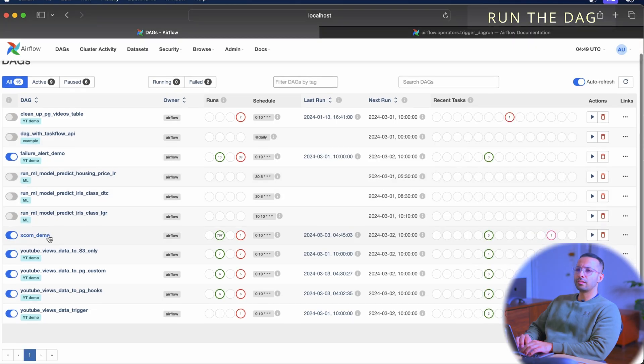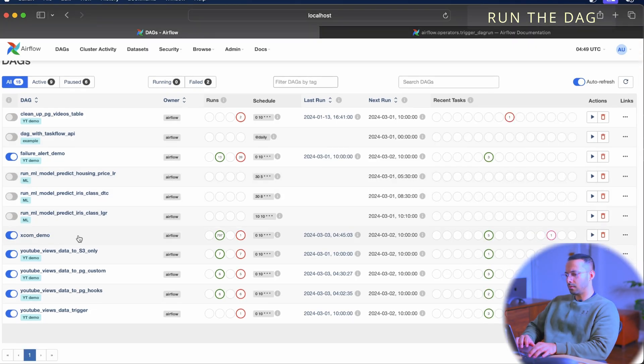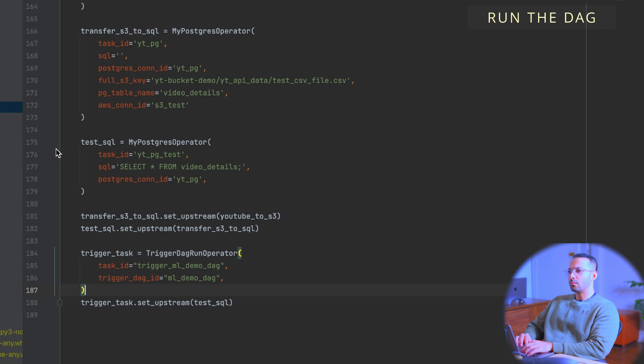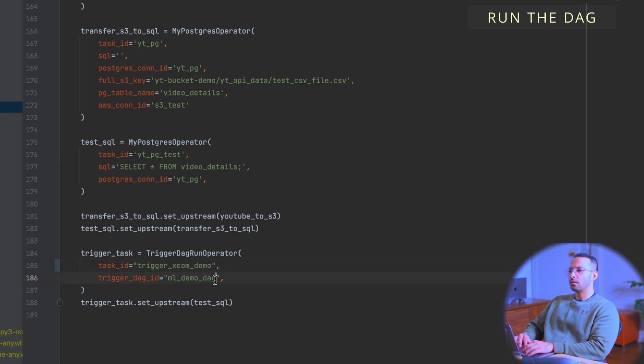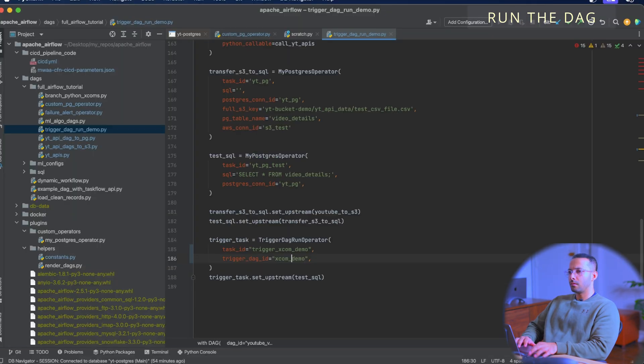Let me pick out a DAG that actually exists. XCOM demo is short enough. So let me go back to PyCharm and change the DAG name to XCOM demo, and update the task reference to XCOM demo as well. Back to the UI — let's see if this works now.